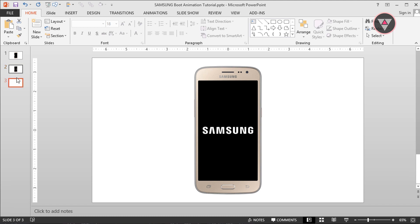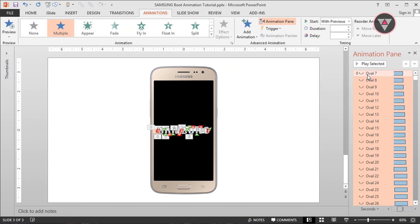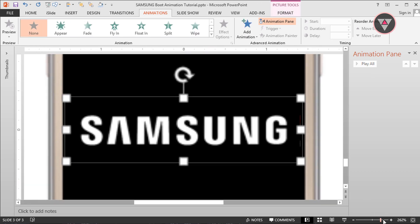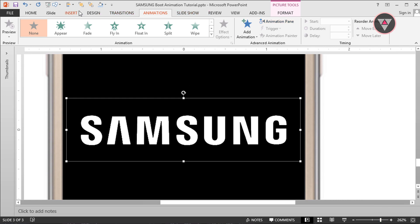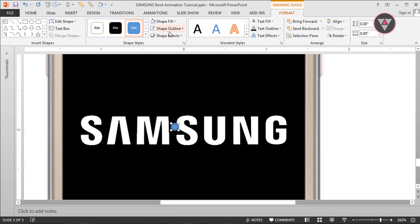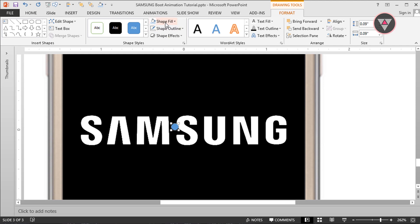So let's duplicate this slide and delete all the animations. Then select the text image and zoom in on the text. Now we have to take oval shapes and drag them in here. The outline is no outline, and I select this color as the shape color.